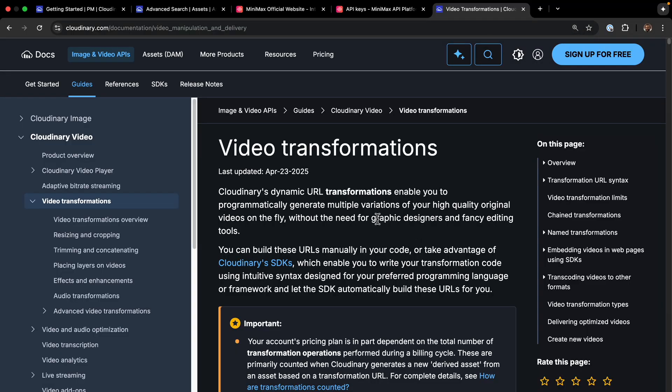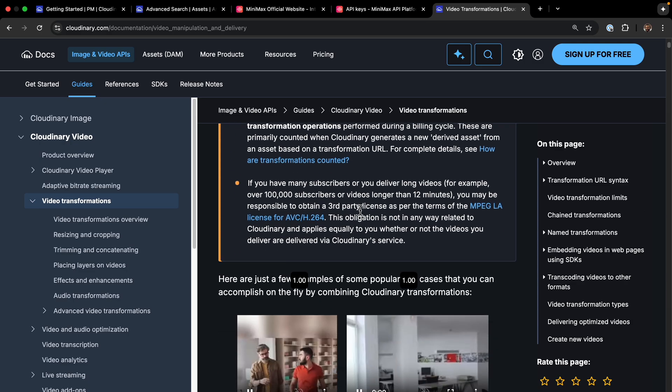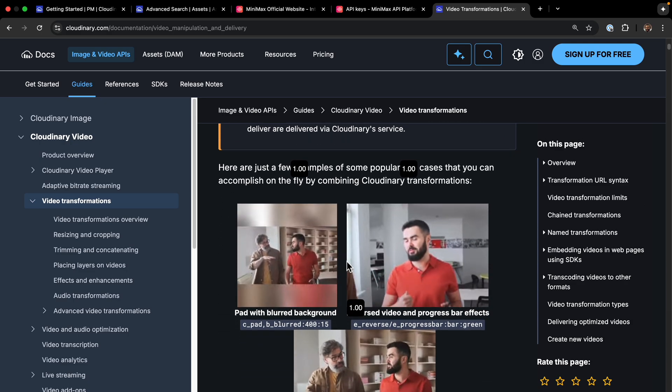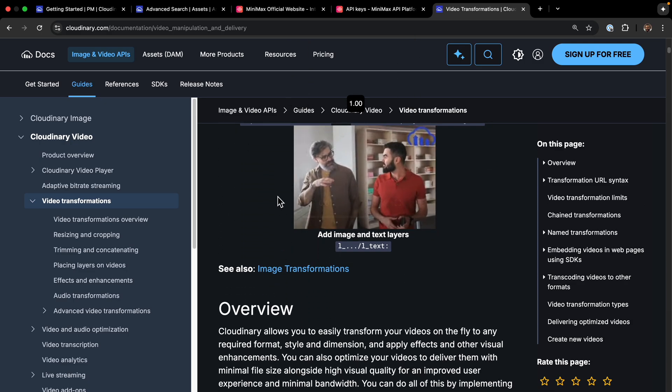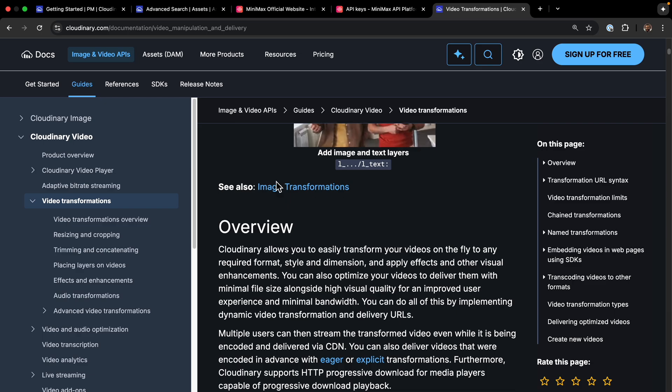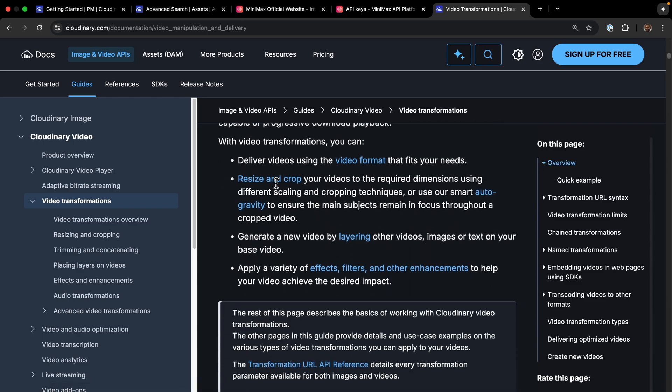A key part of this project is managing the videos once they're created. For that we'll use Cloudinary, which not only stores our videos but also allows us to perform powerful on-the-fly transformations like creating different aspect ratios, adding watermarks and more. I want to thank Cloudinary for sponsoring this video. So let's get started.